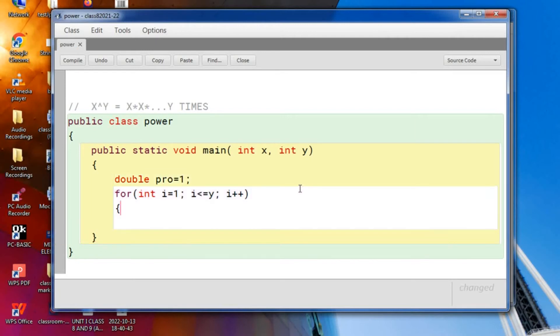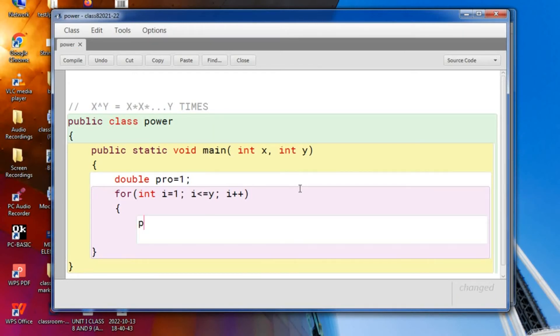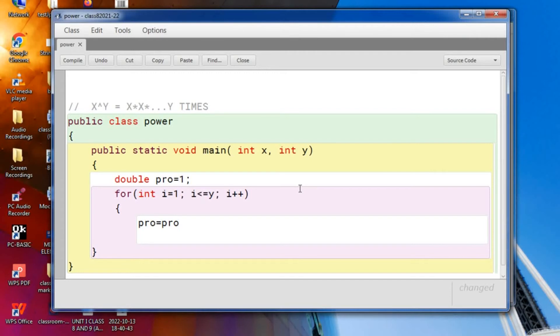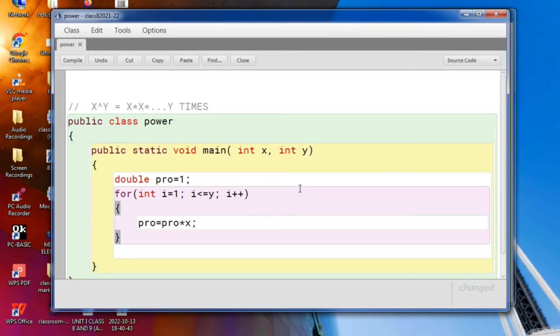And inside the loop, what exactly you are doing? You are multiplying again and again the number x. So I am storing it in pro. pro is equal to every time whatever the previous value will be there into x. So this is what the code for math.power.